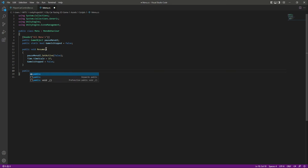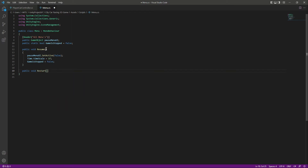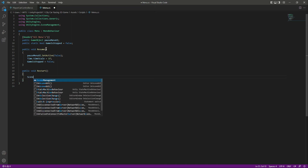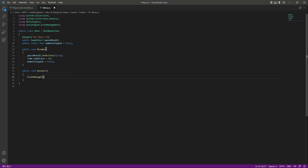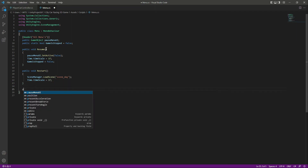Now let's create a function for restarting the game. When the game restarts, we simply want the scene to be reloaded, so we say LoadScene and load 'Scene_Day'. After that, we set Time.timeScale back to normal so the game time is running correctly again.